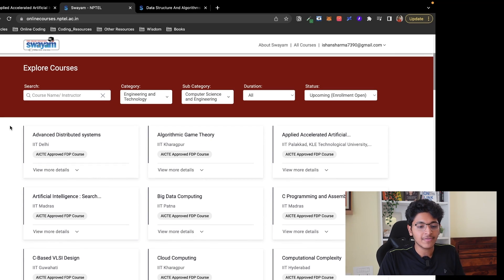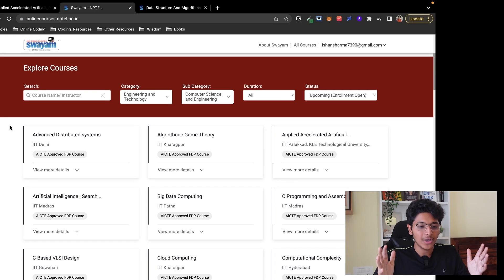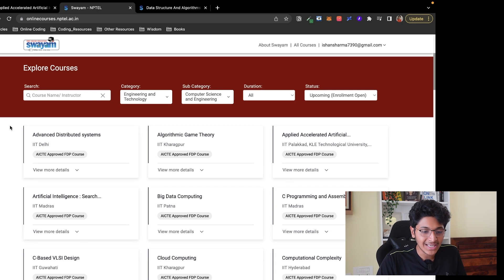They have various different courses that you can get access to — not just for programming, but in general you can learn about electrical engineering, health sciences, law, and a variety of different topics on this platform NPTEL.